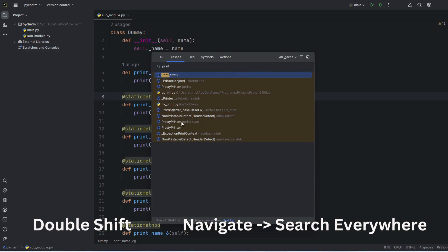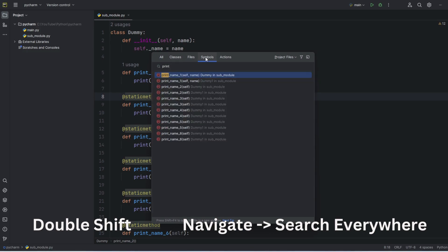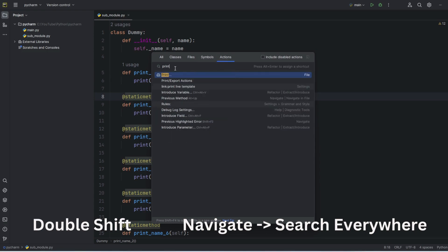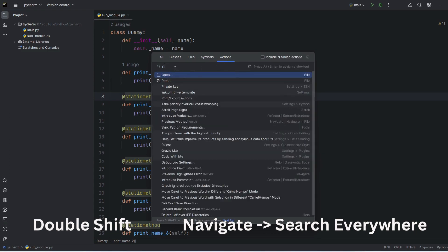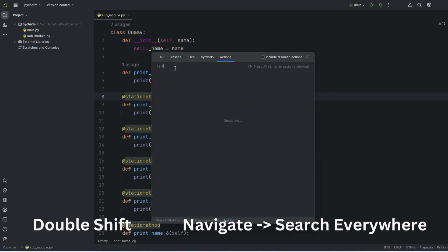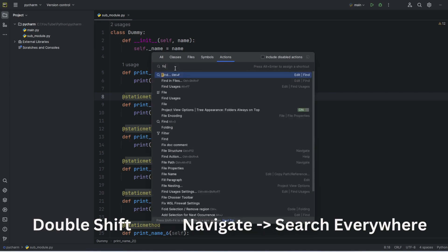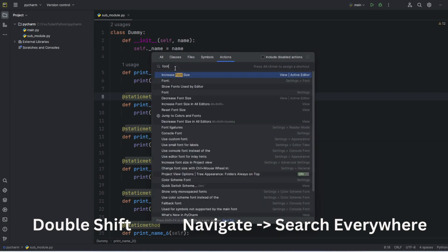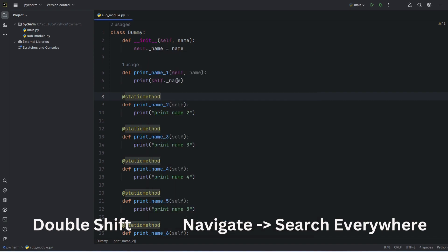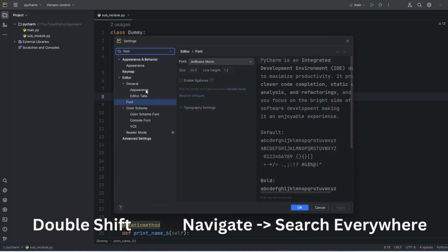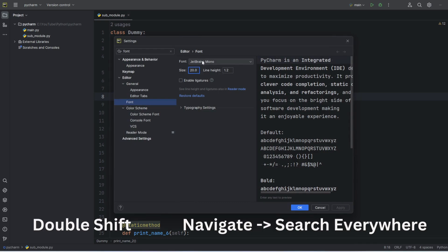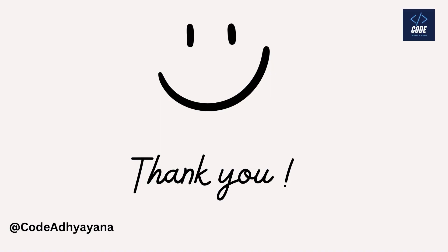Again I can look into the classes or files or maybe which method it is there and even in the actions. Now in the action if I wanted to change the font, so I will search font and I will go to the font size and here I can increase or decrease the font size. Thanks for watching.